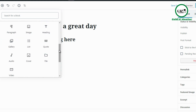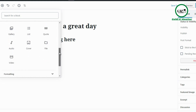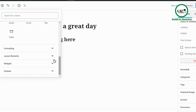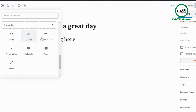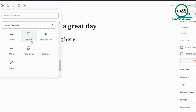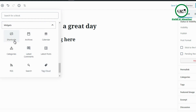Then we have common blocks, which are actually similar to the most used blocks. You can see media like audio, video, cover, file, gallery, list, and quote. Then there are formatting blocks: code, classic, custom HTML, table, pull quote, pre-formatted, and verse. Layout elements include buttons, columns, media and text, more, page break, separator, and spacer — these allow you to move things around to make your layout look better. Widgets include shortcode, archives, calendar, latest posts, latest comments, categories, RSS, search, and tag cloud.